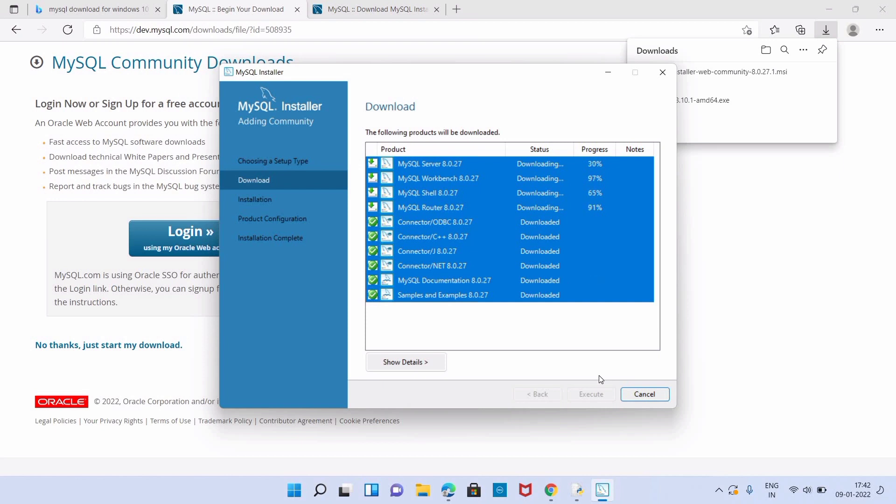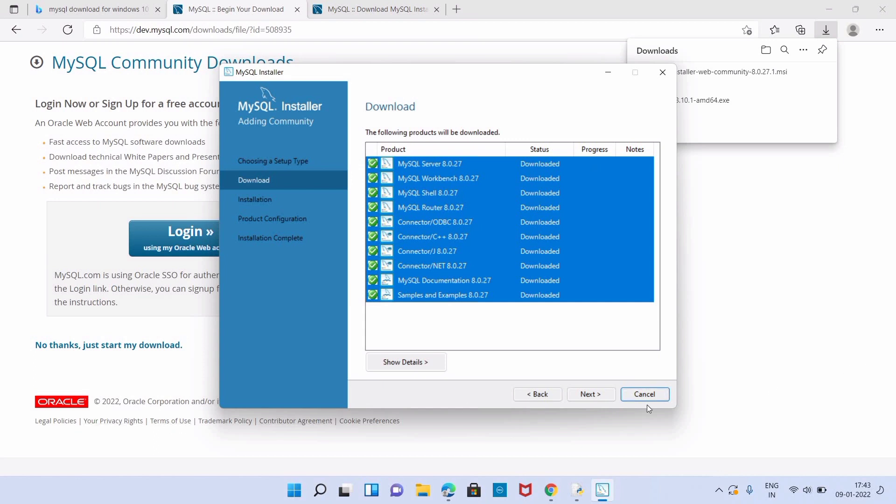MySQL Router, Connector ODBC, Connector C++, Connector J, Connector .NET, and MySQL for Visual Studio will also be installed.